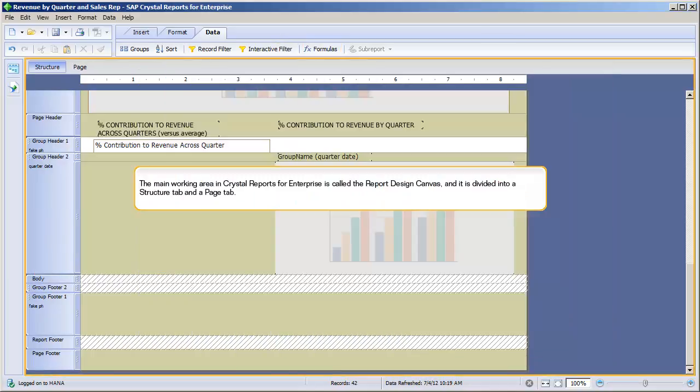The main working area in Crystal Reports for Enterprise is called the Report Design Canvas, and it's divided into a Structure tab and a Page tab.